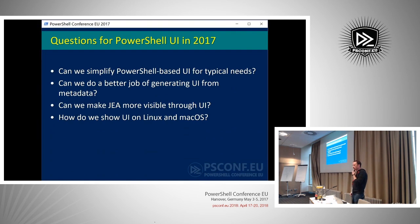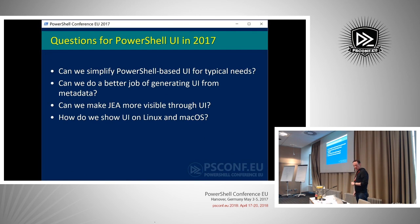It's 2017 and we haven't really revisited this topic in a while, at least from the perspective of the PowerShell team, so we had some questions.